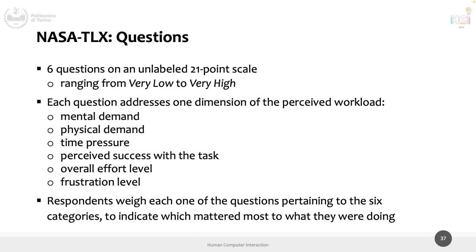The NASA TLX has six questions on a 21-point scale without labels — compare that to 10 questions on a 7-point scale for the SUS. These six questions focus on six dimensions of workload: mental demand, physical demand, time pressure, perceived success with the task, overall effort level, and frustration. Everything related to workload in doing a series of tasks is measured by the NASA TLX questionnaire.